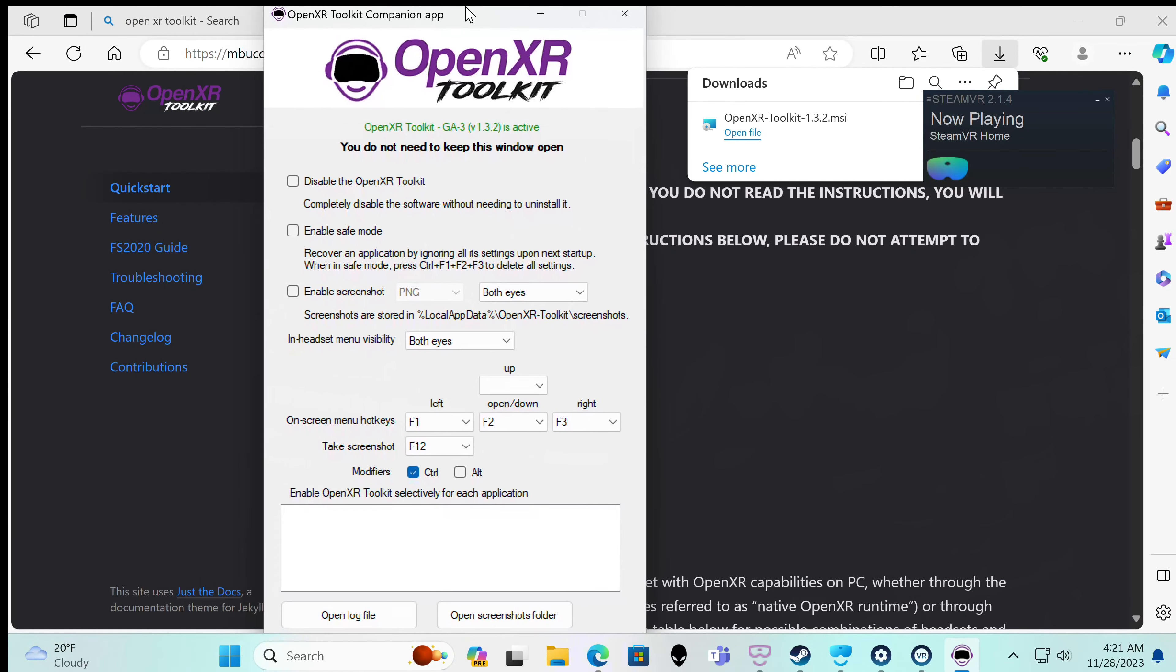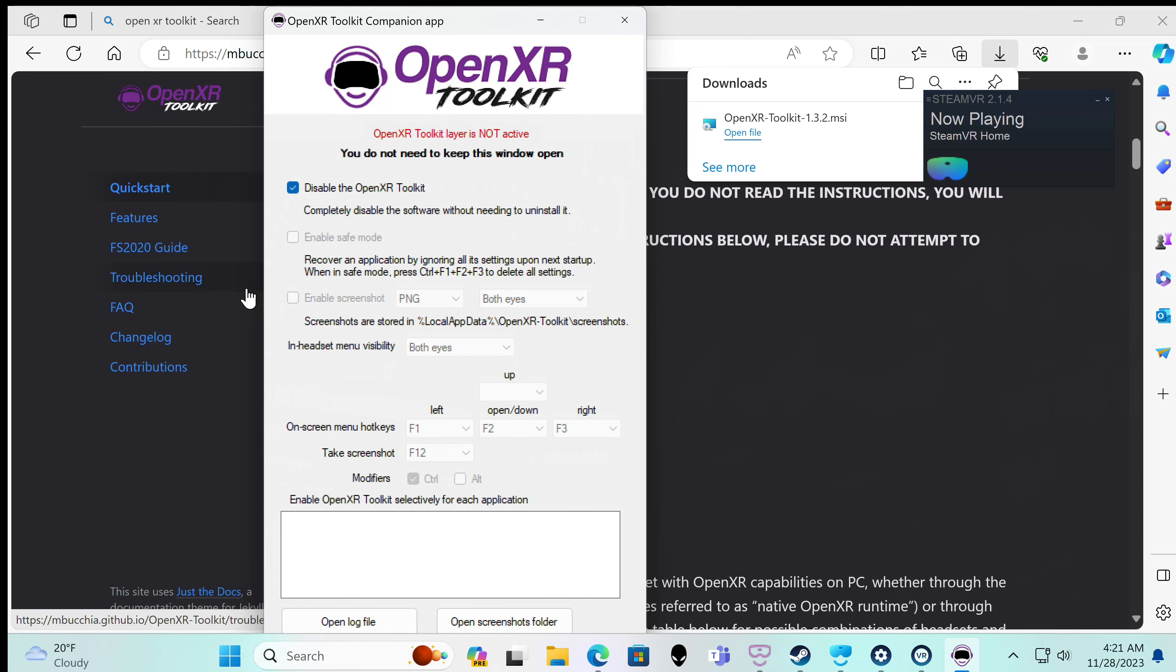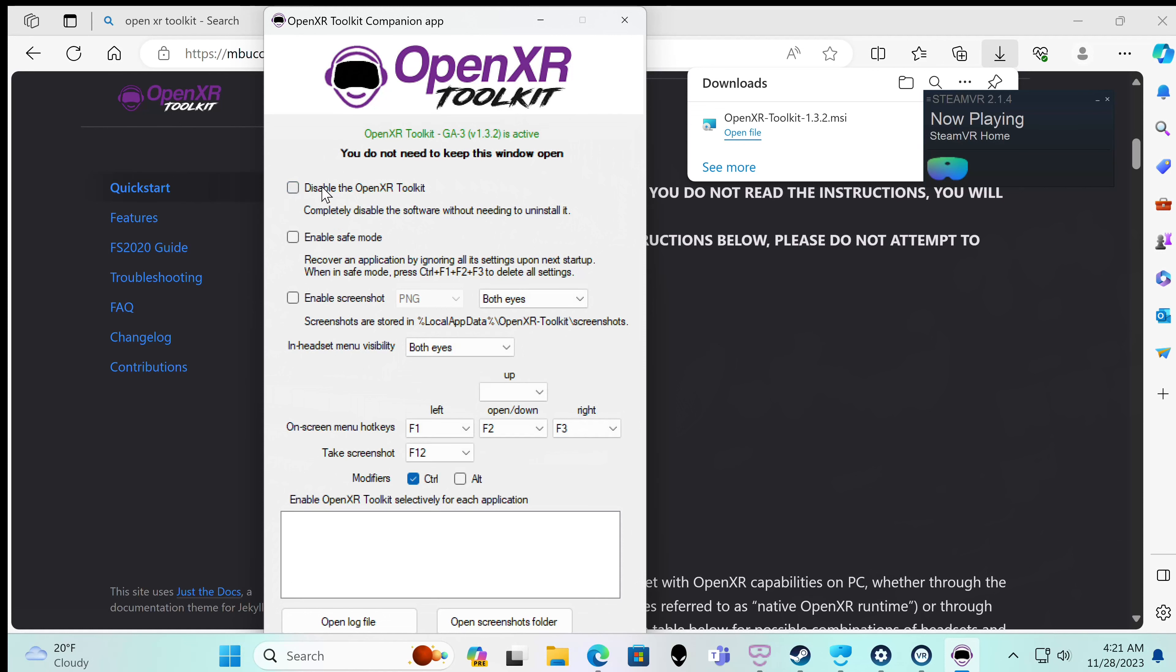So here's the companion app. This just gives you some control outside of the headset. It's not a lot, but this is the main one: disable the OpenXR toolkit if it's not working in the game you're running. If you don't want to just disable the software, you go in here and disable it. Say you want to show the difference for a video which one looks better. You're not going to be able to see it outside the headset though.